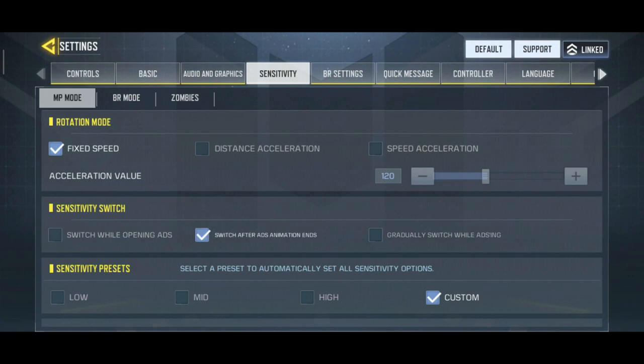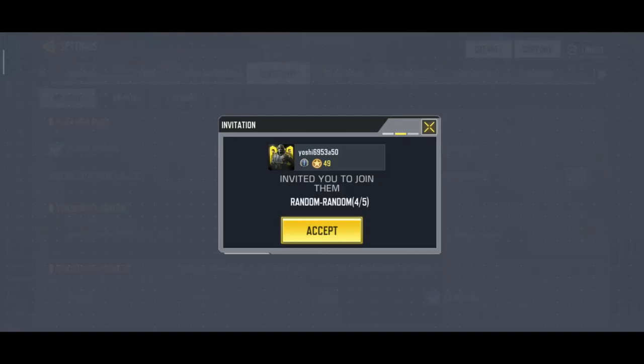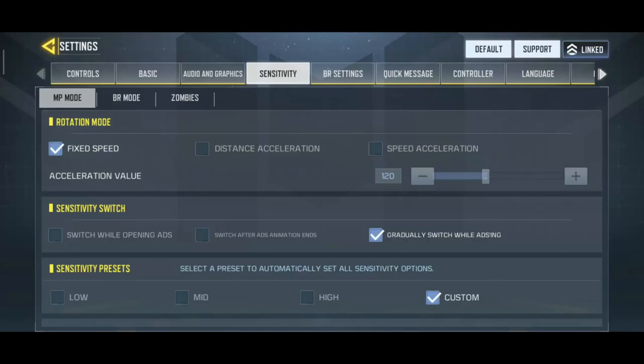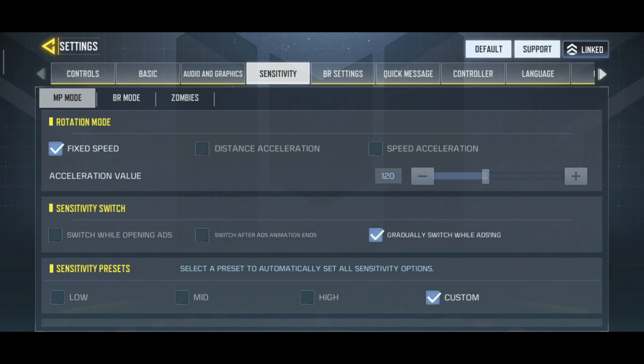I have used these three options and according to my experience, the worst one is the middle one — switch after ADC animation ends — and the best one is gradually switch while ADC. I suggest you try all three settings and leave a comment on which is best.